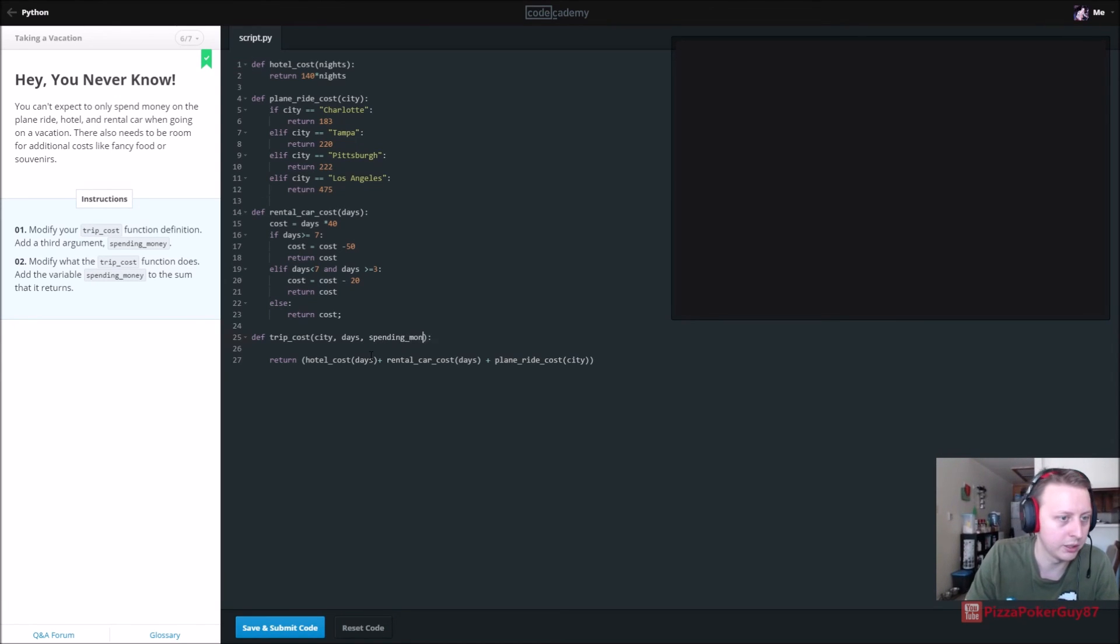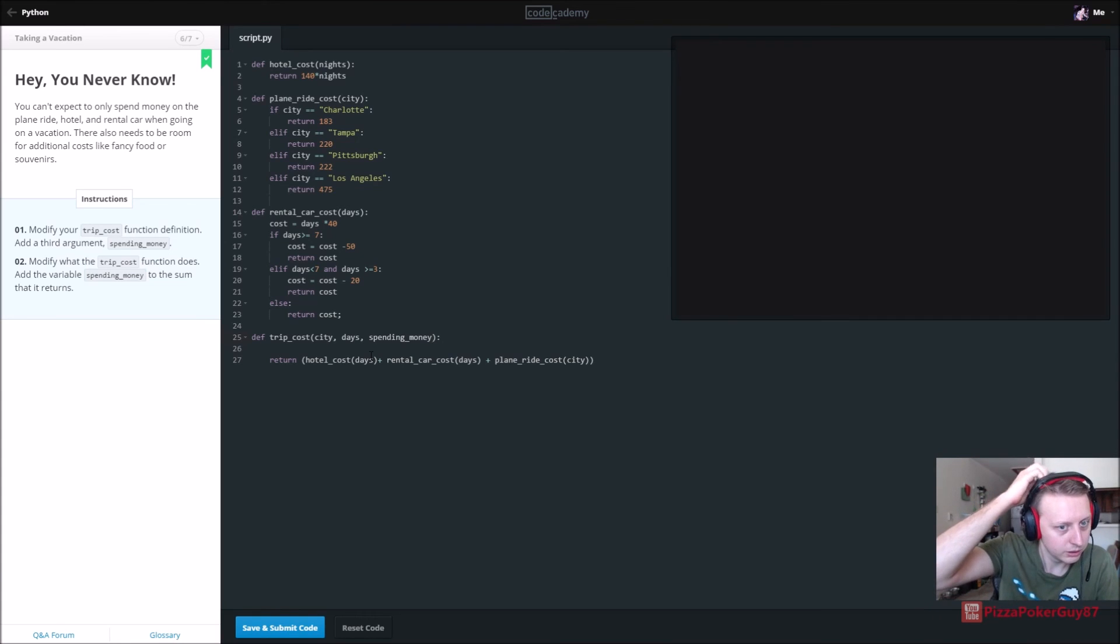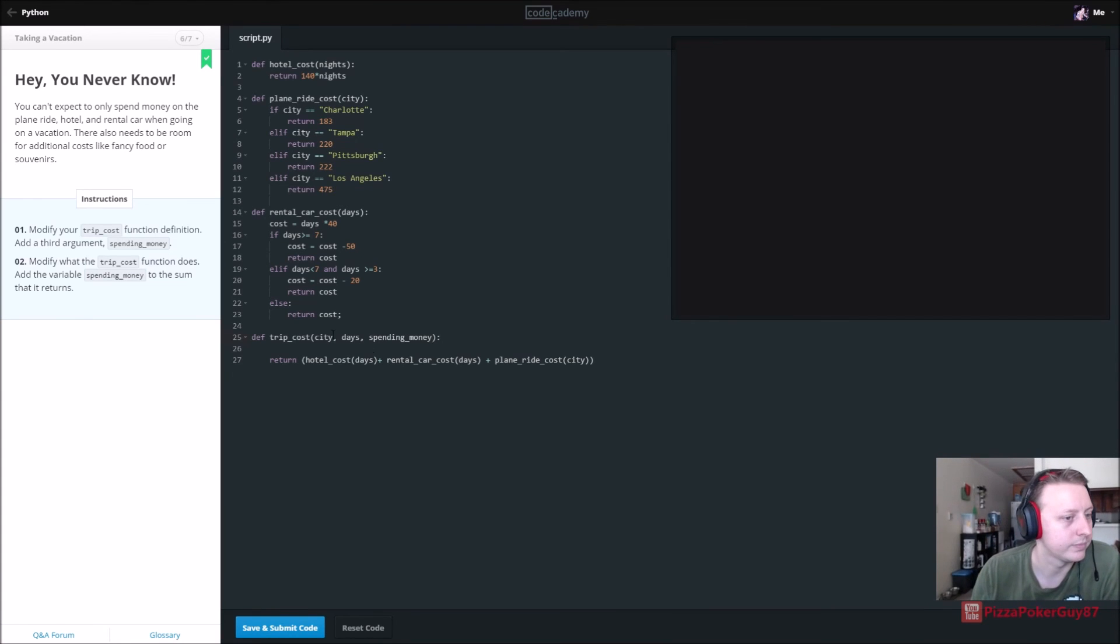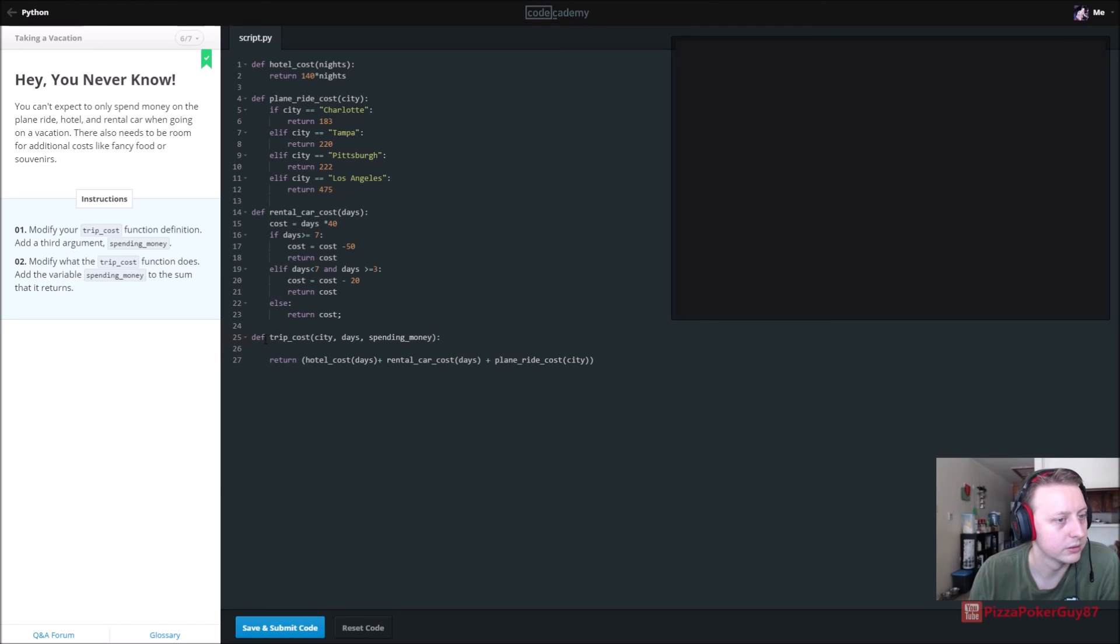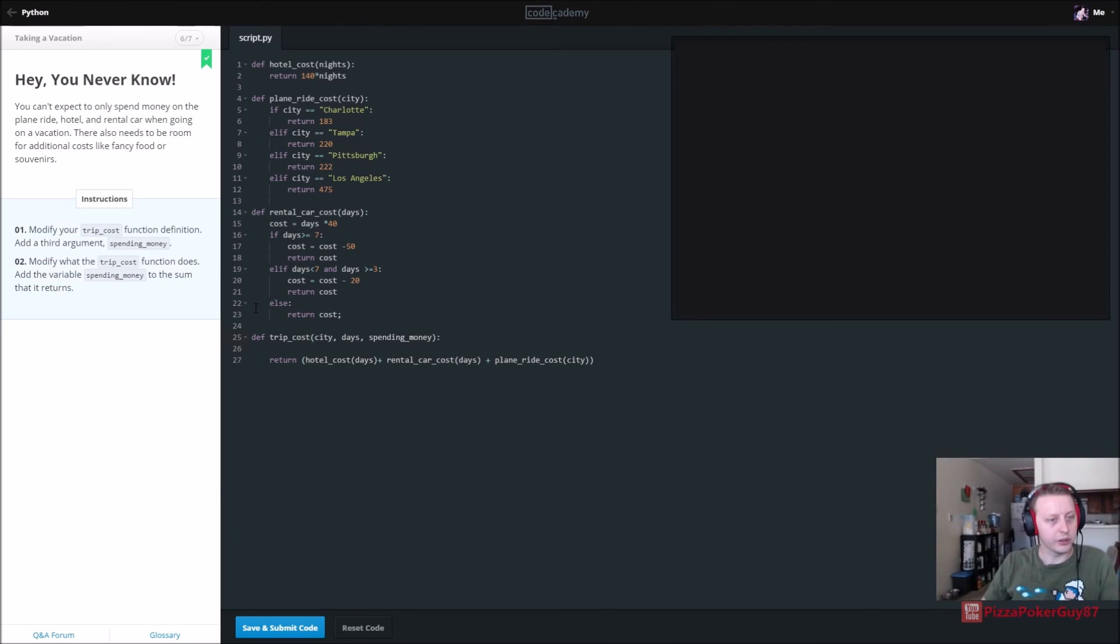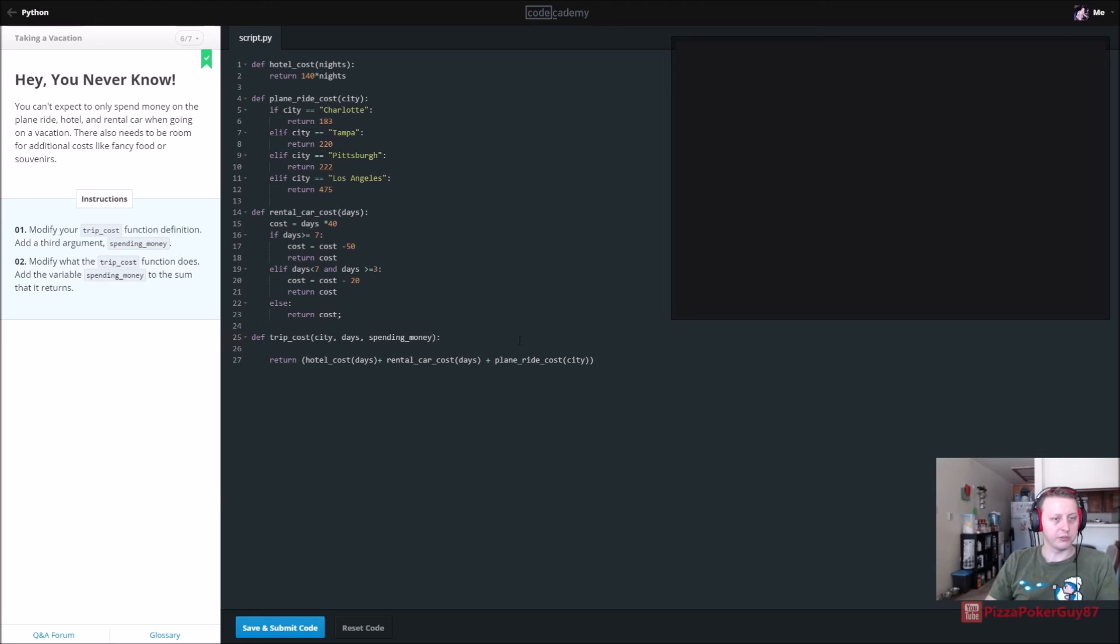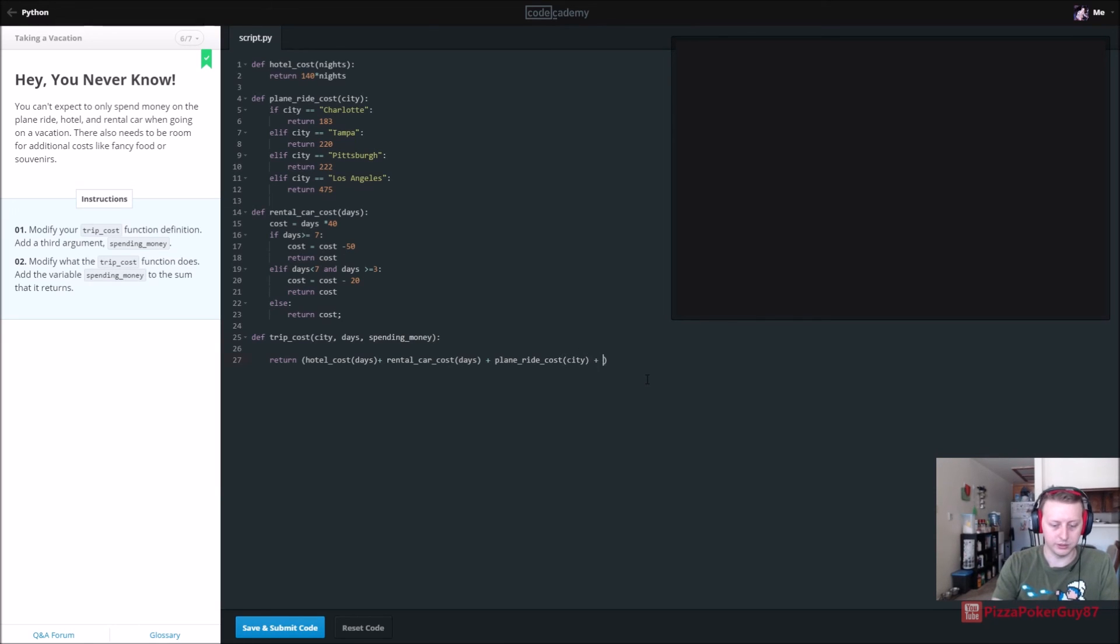Modify the trip cost function definition. Add a third argument called spending money. So we're adding something spending underscore money, and then modify what the trip cost function does. Add the variable spending money. So plus spending underscore money.